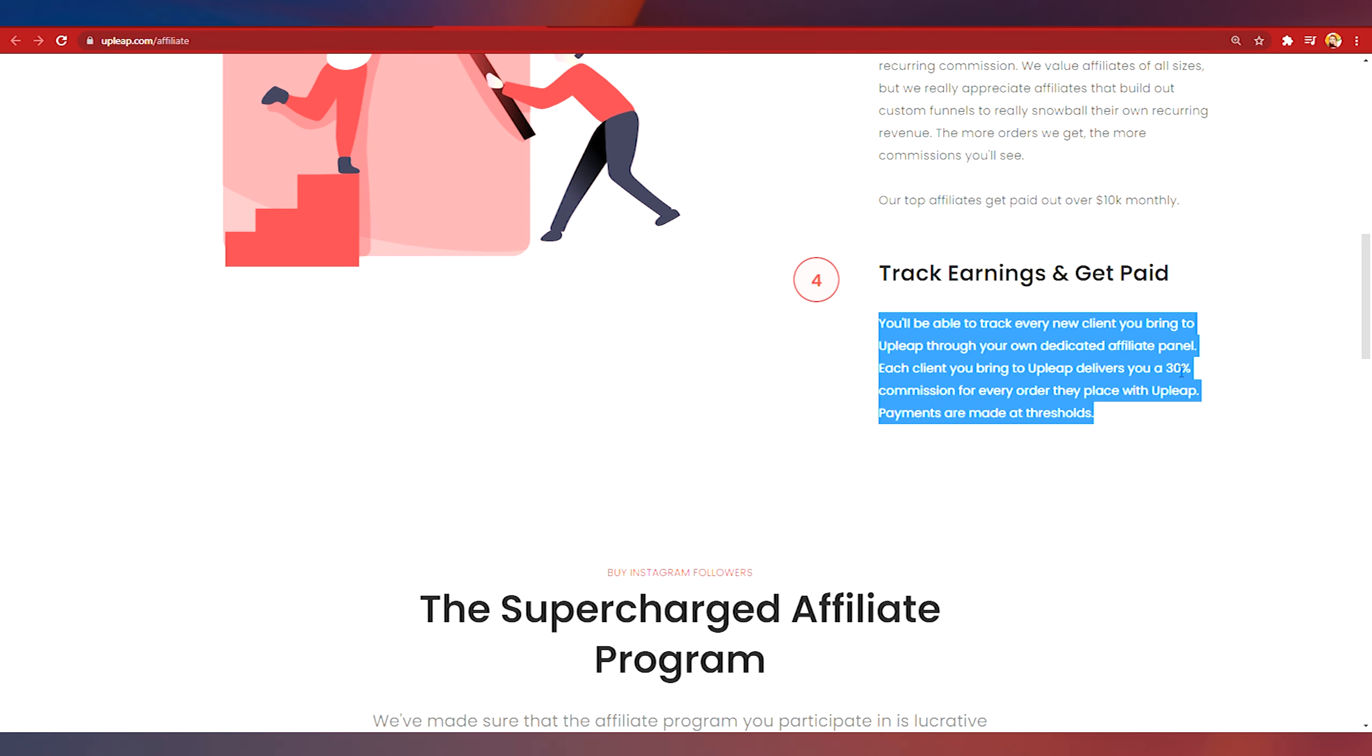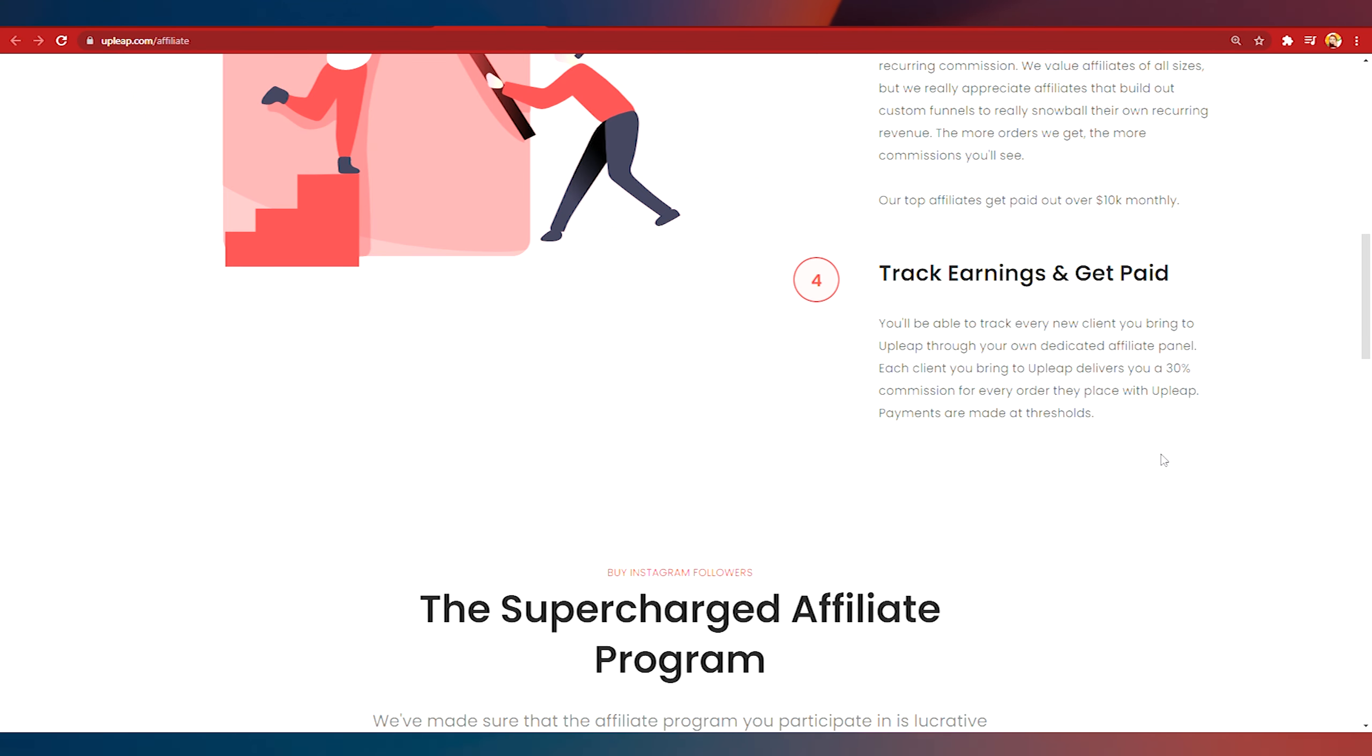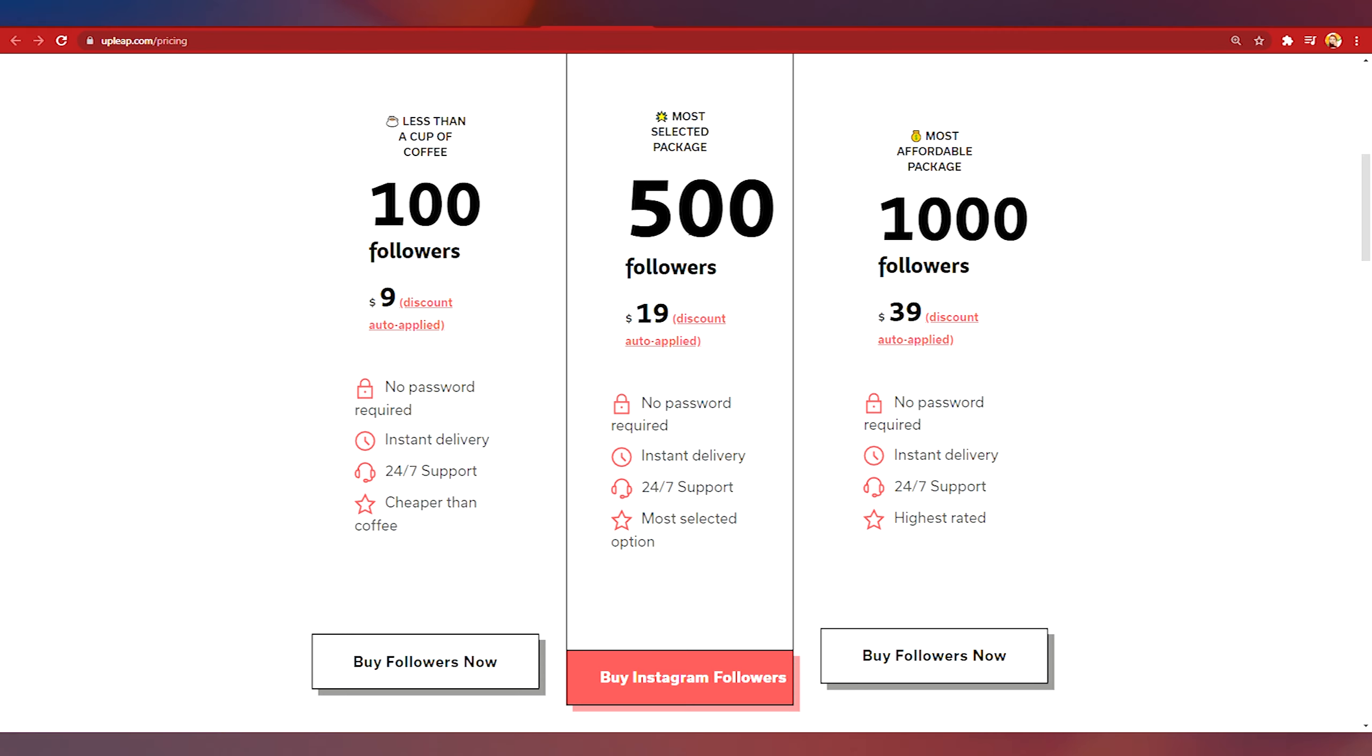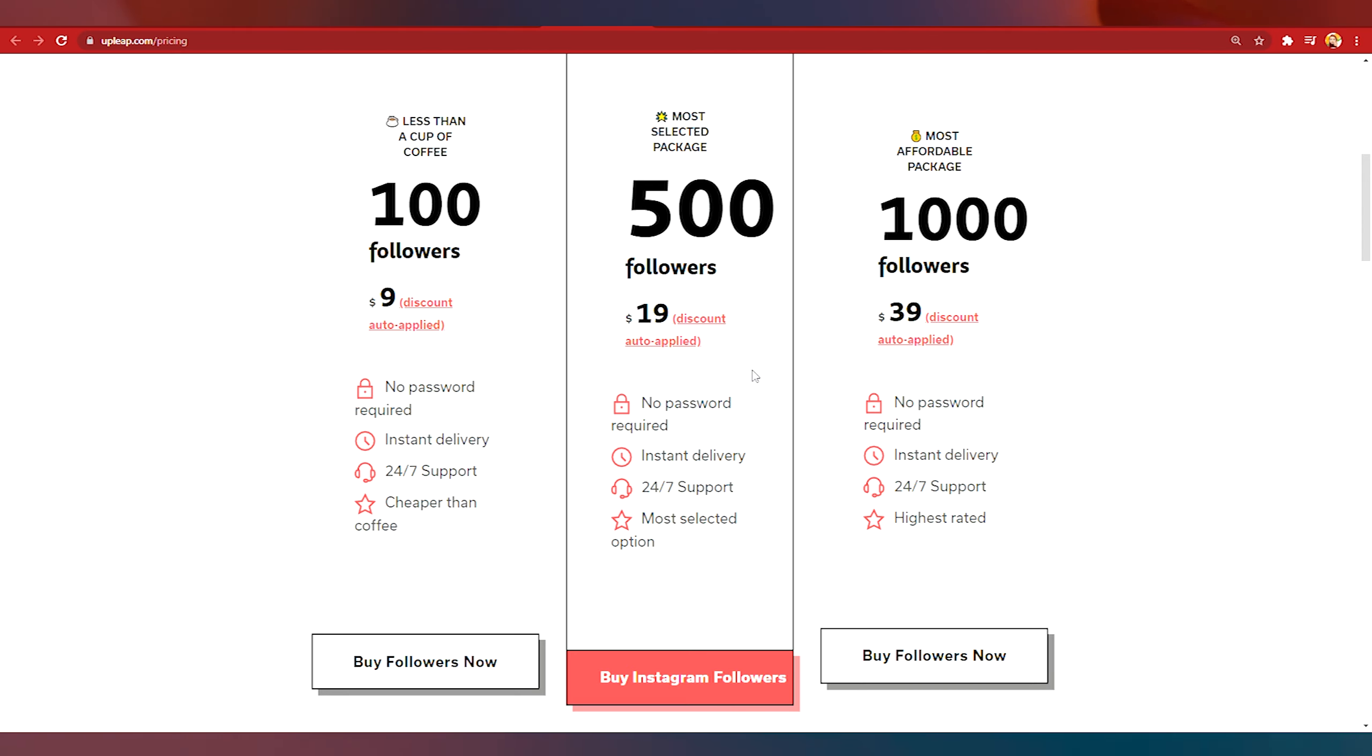So here are the Upleap packages. As you can see here there are three packages and the most famous package here is this one in the middle which costs nineteen dollars. So every time someone buys any of these packages from Upleap through your affiliate link you will automatically get a 30 percent commission.